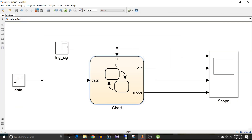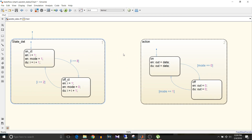Now we know how to add a trigger or event to the chart. We have a data input — let's see how this state diagram works. By default it enters the 'state determination' parallel state first, which executes, and then the 'action' state. Keep in mind that both states will be active at a time but will execute in order: state determination executes first, then the action state.